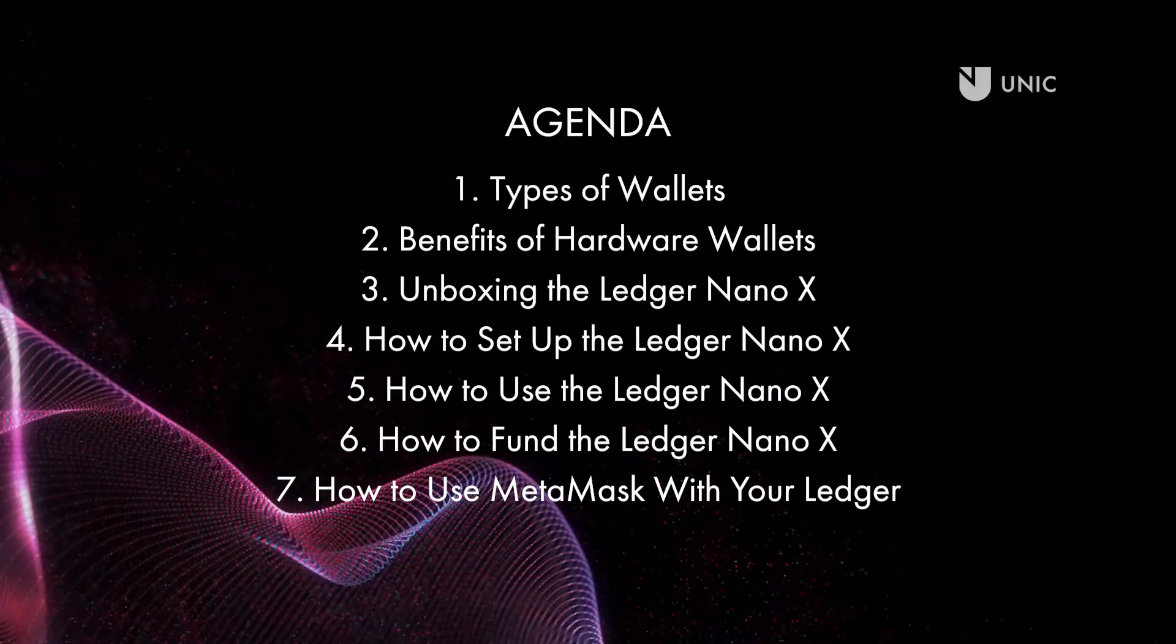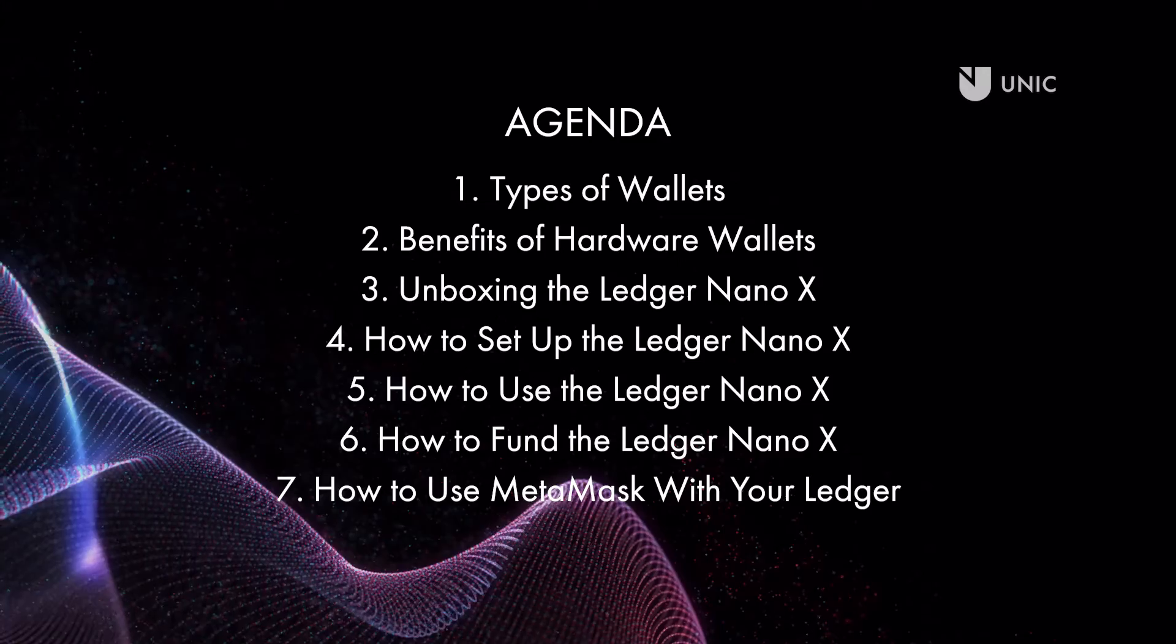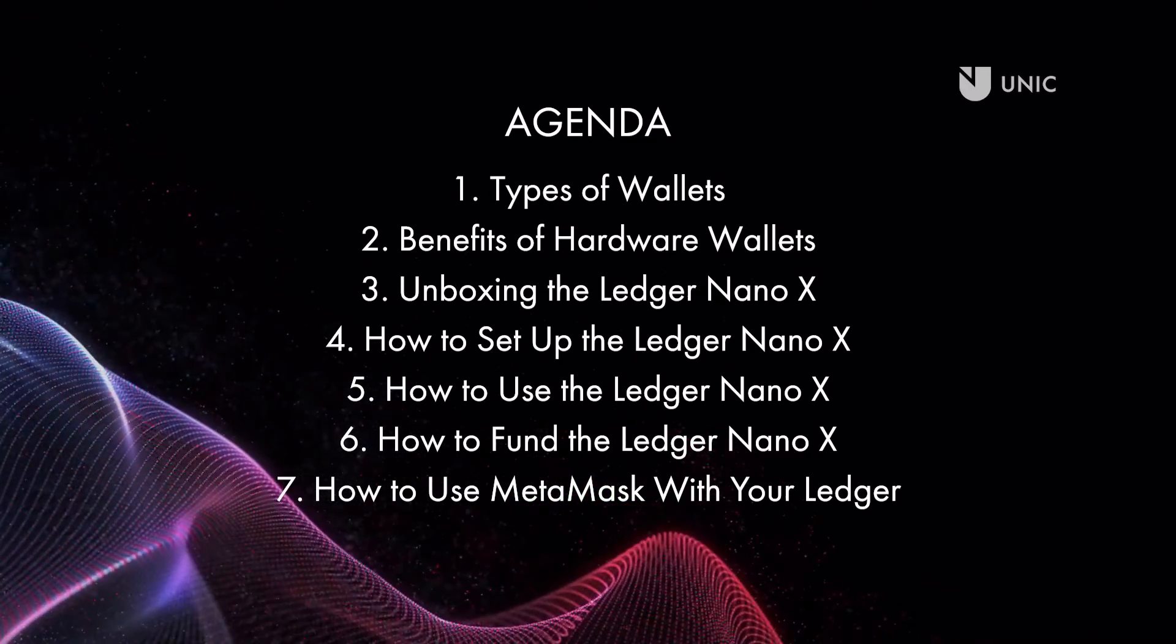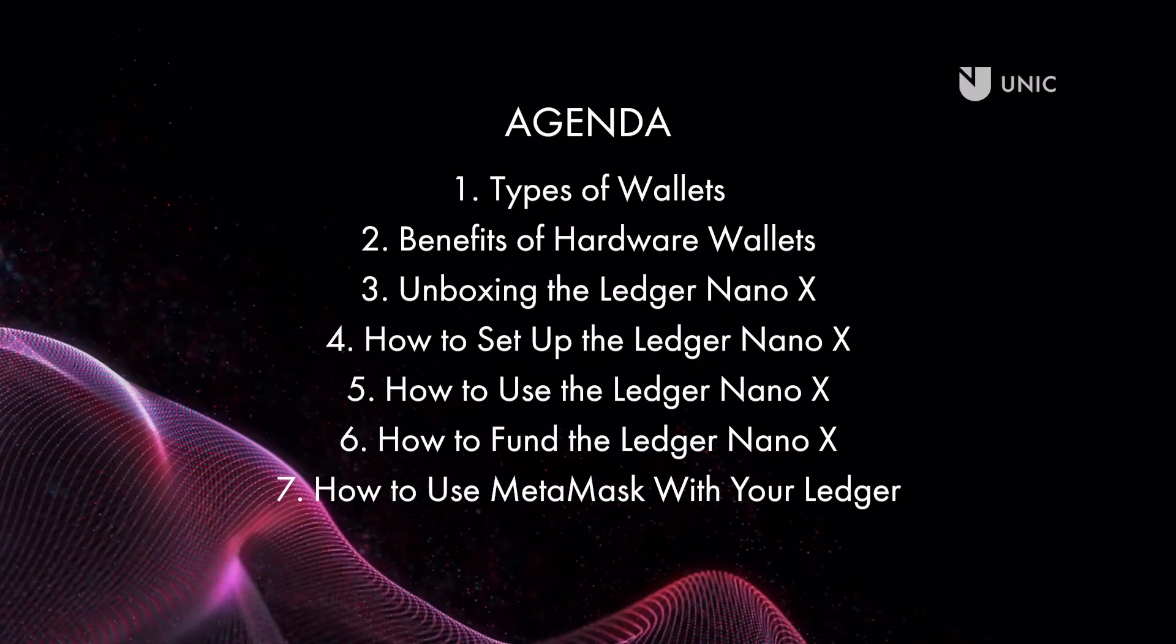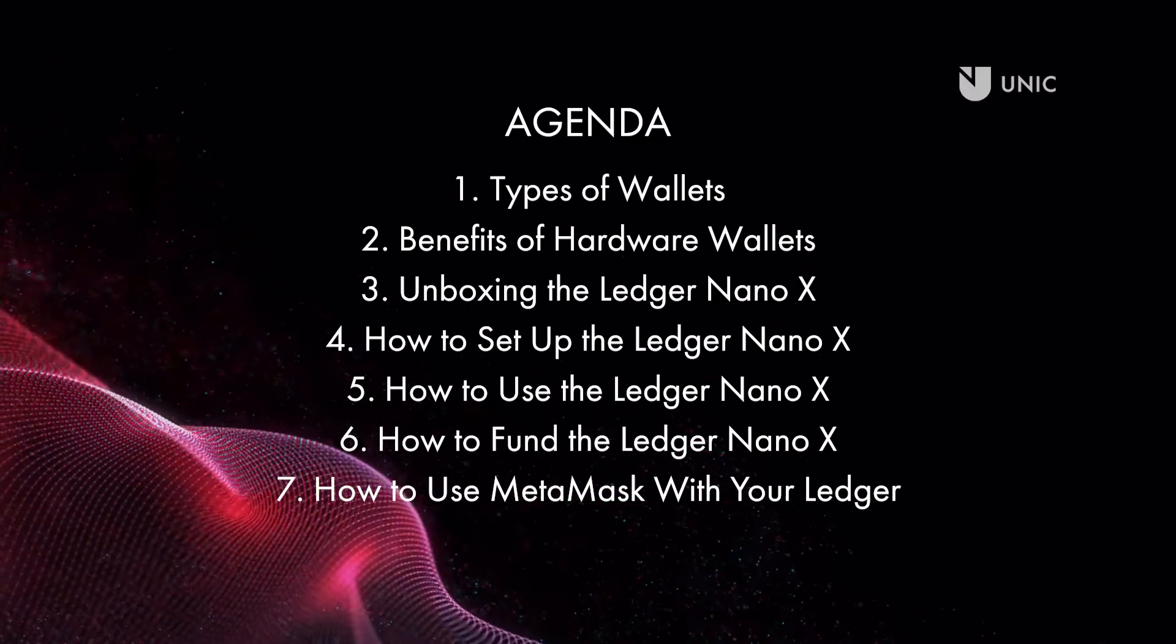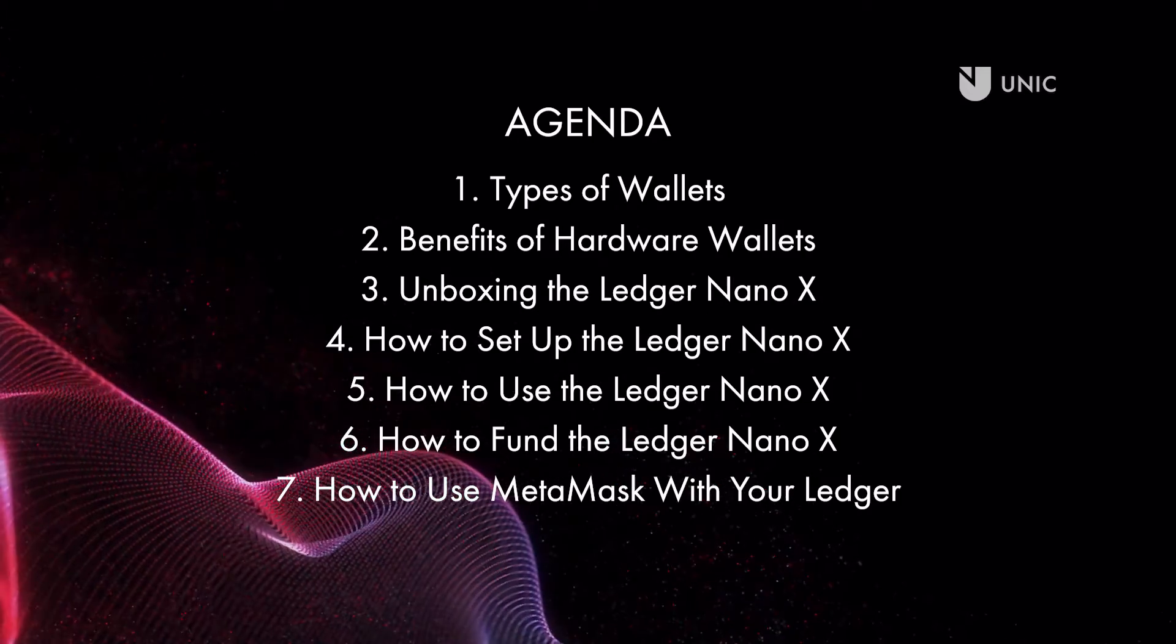Welcome to the University of Nicosia Open Metaverse Initiative. This tutorial will demonstrate how to set up a Ledger Nano X hardware wallet and secure your crypto assets.